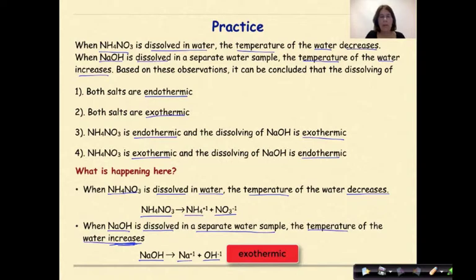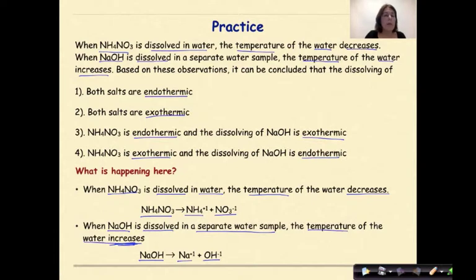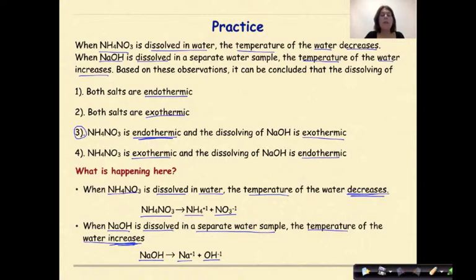So let's go back and look at our possible answers. Hopefully you picked number three, where ammonium nitrate is endothermic — and again, we can see that it's endothermic because the temperature of the water decreases — and the dissolving of sodium hydroxide is exothermic, which means the temperature of the water increases. So the correct answer in this case would be number three.